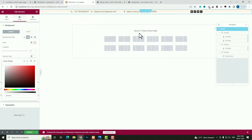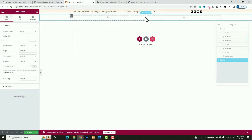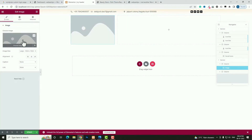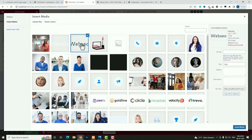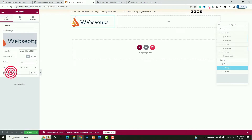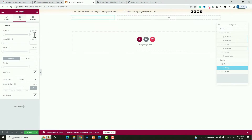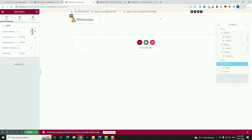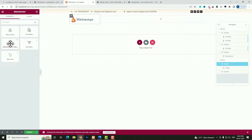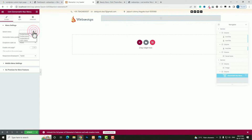Click the plus option again, take a single row with two columns. Drag the column width to around 30 percent. Click the plus option and search for Image — drag and drop the Image widget. Select your logo from the Media Library and click Insert Media. Set alignment to Left. In the Link, choose Custom URL and paste your website's home page link. In Style, set the width to around 20 percent.